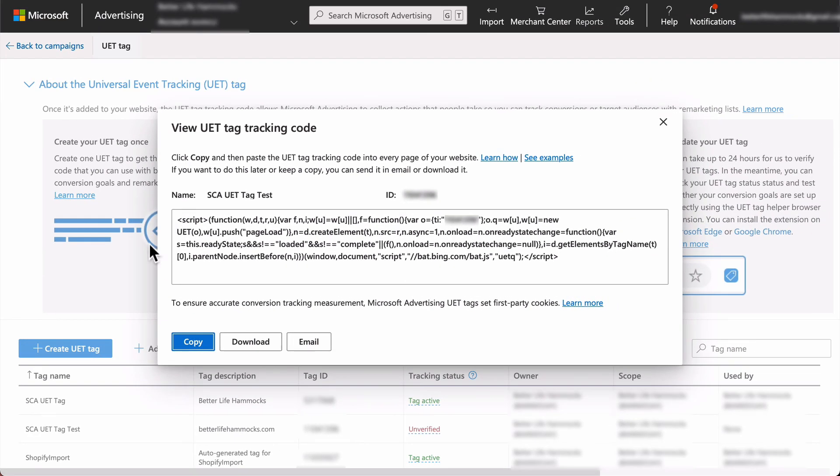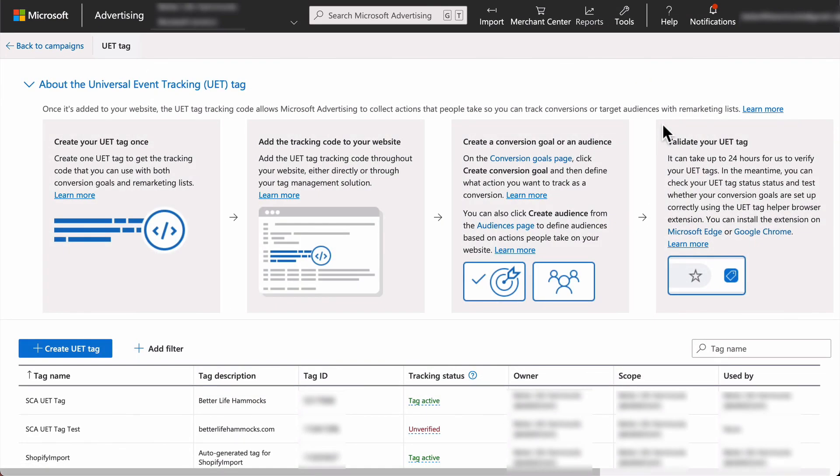As mentioned, we'll cover adding your UET tag to your site in another session. That's all for now. Until next time, keep it simple, keep it fun, and keep at it.